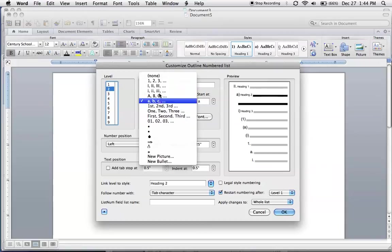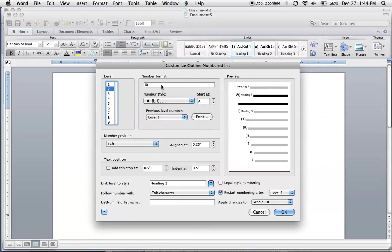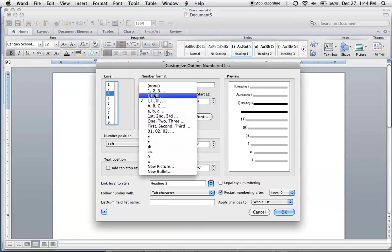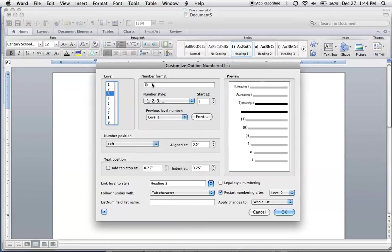Number two, let's change this to letters. We'll also put a period after that. Level three, I'm going to change this to numbers and we'll put a period after that. Hit OK.